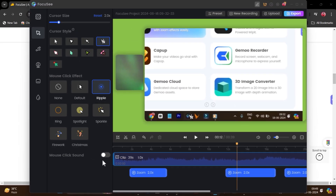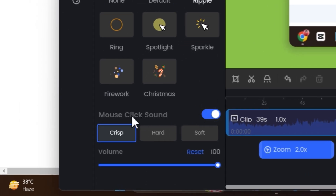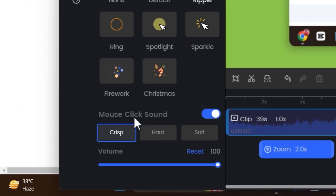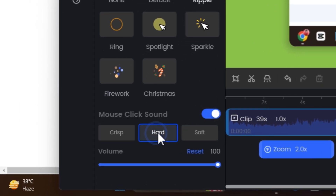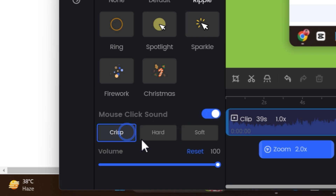You can also add a mouse click sound. Just enable the mouse click sound option and you'll hear how it sounds. There are three different sound effects available, and you can also adjust the volume to your preference.